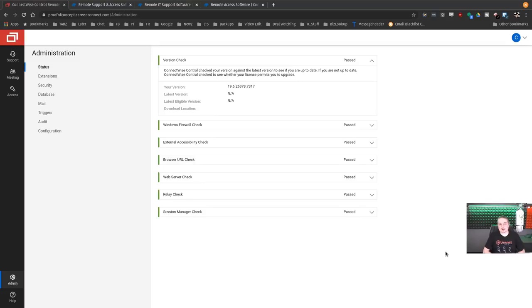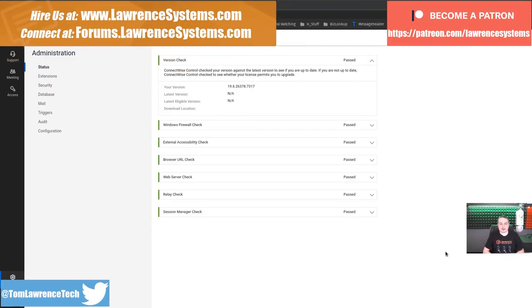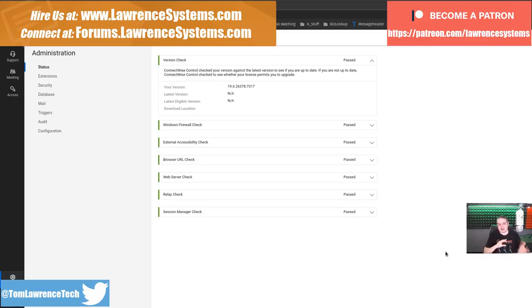Tom here from Lawrence Systems, and we're going to talk about ConnectWise Control, also called Screen Connect. That was its name prior to ConnectWise's purchase, and the names are kind of back and forth.